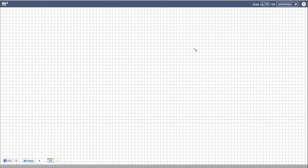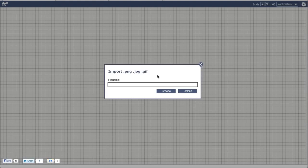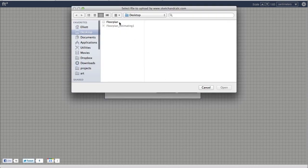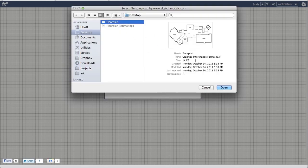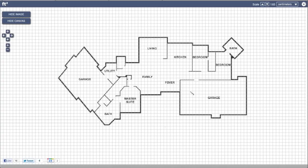I'm going to demonstrate how to estimate the area of a home's floor plan. I'm logged in to SketchAndCalc as a pro user and I'm going to select the import image feature. I'm going to browse my file system and find my gif image, open that and upload it.